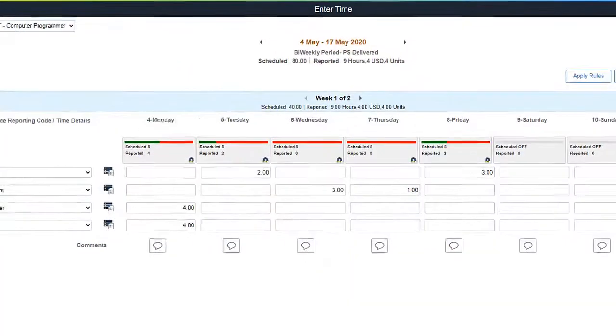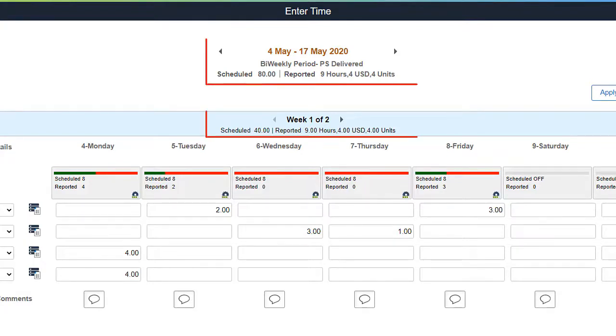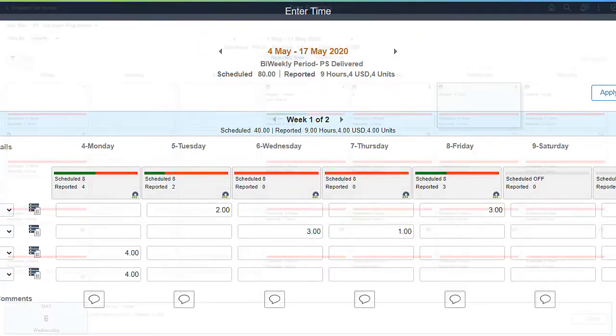The employee can see the reported Time Totals in Hours, Amount, and Units in the Main header and Week headers on the Enter Time page based on the type specified in the Time Reporting Code setup.